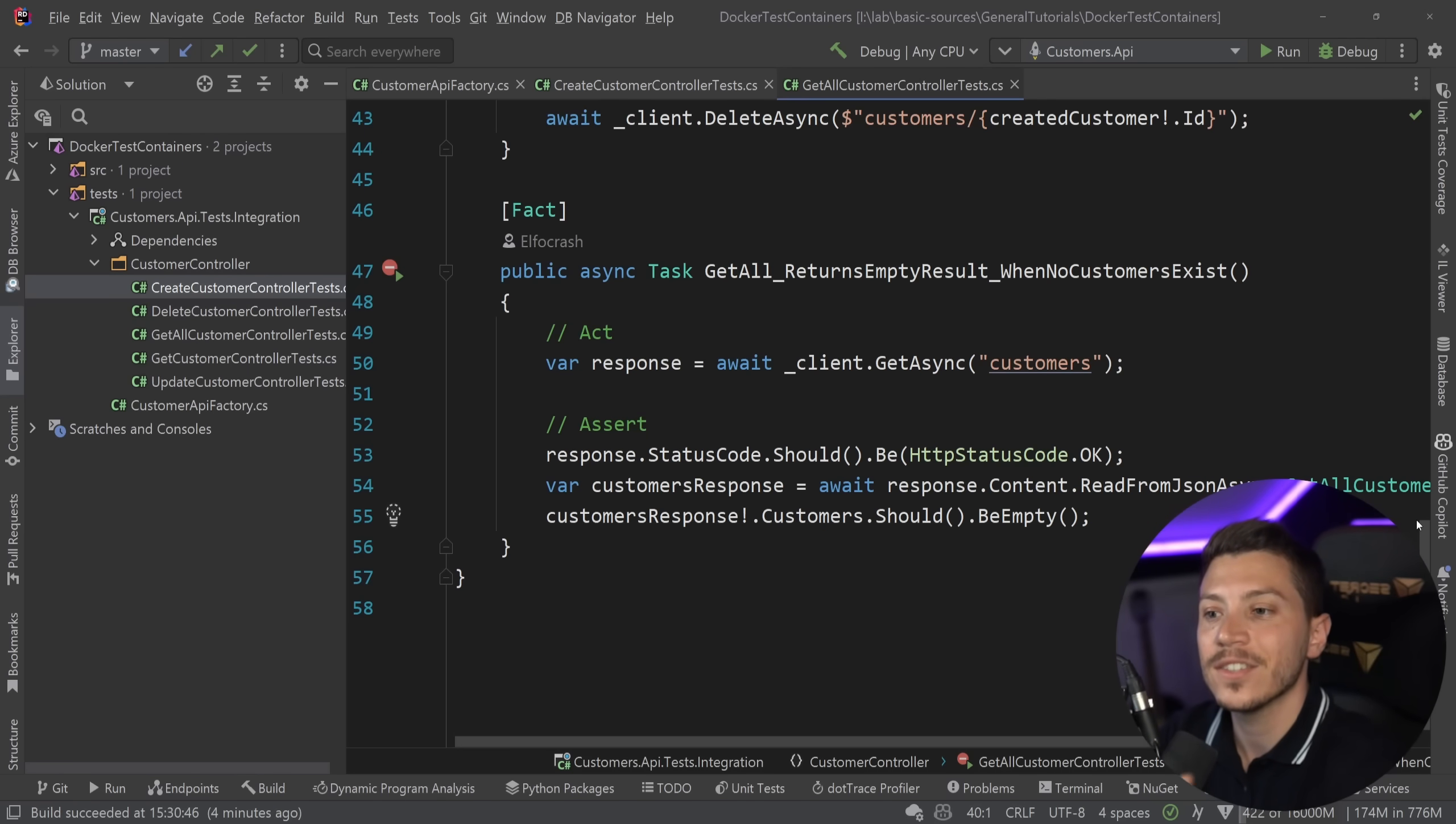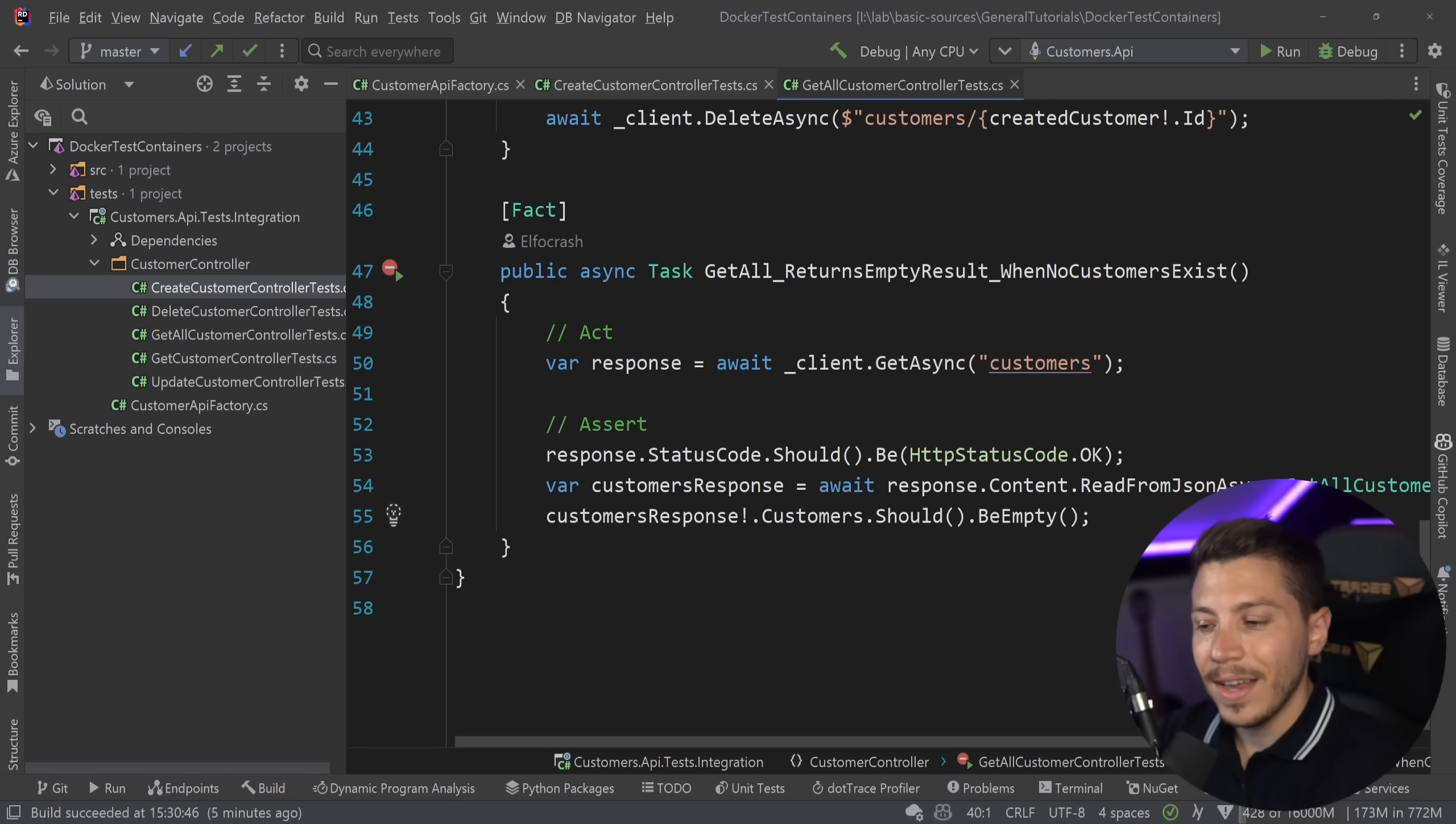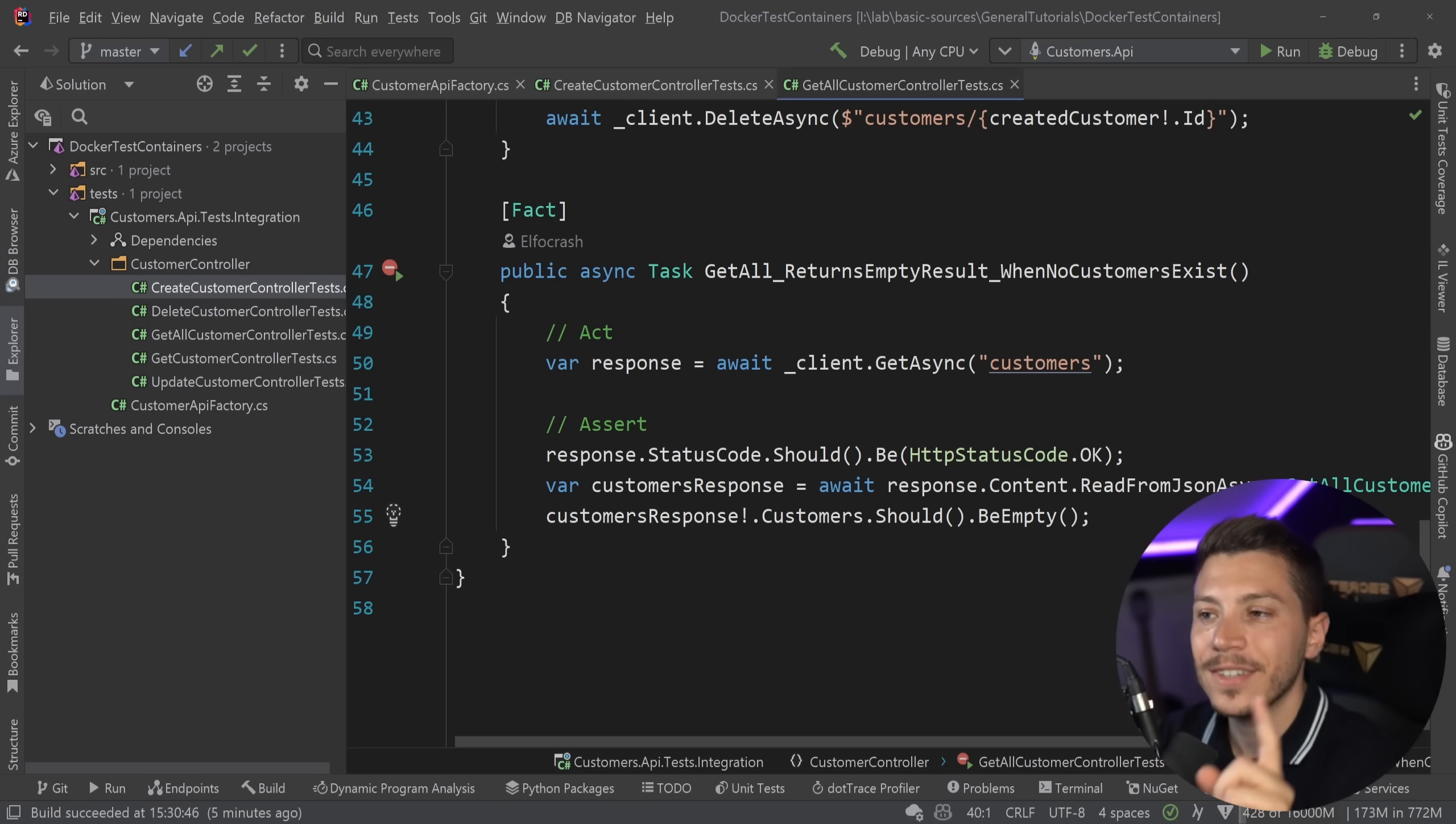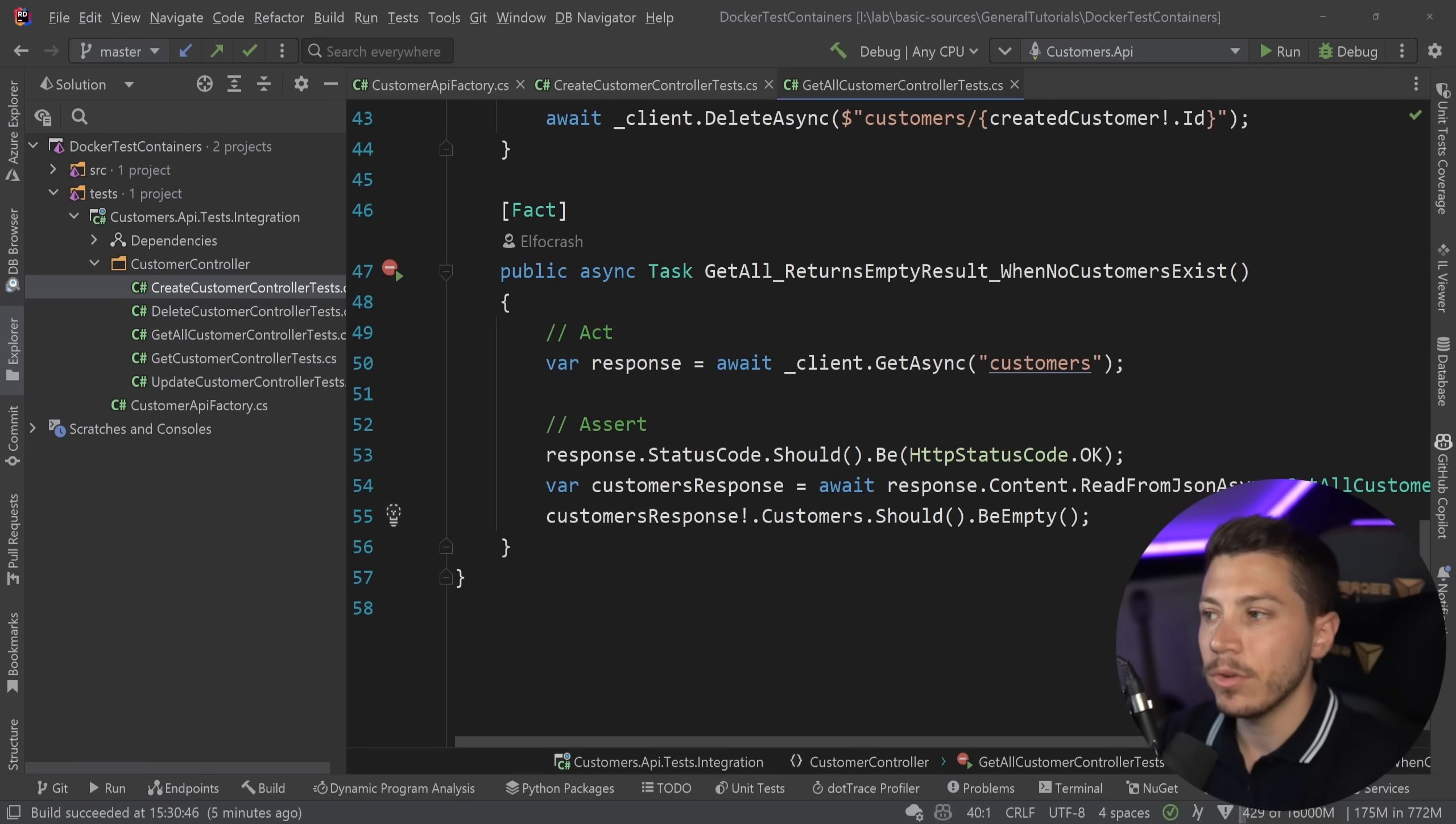Now to solve that problem I'm going to use an open source NuGet package called Testcontainers and you know how it is, I'm going to put a link in the description. If you think Testcontainers is a cool NuGet package, go on GitHub and give it a star. It really means a lot to the creator of the library.